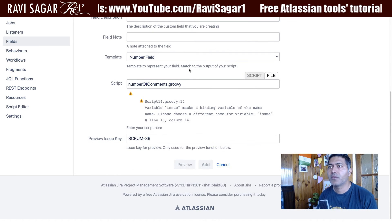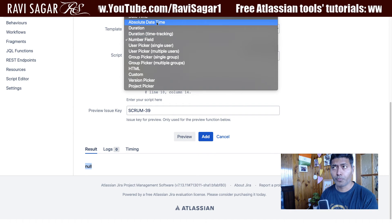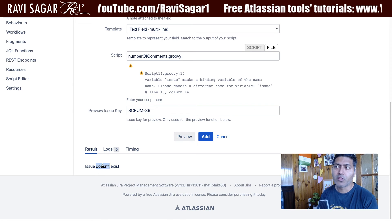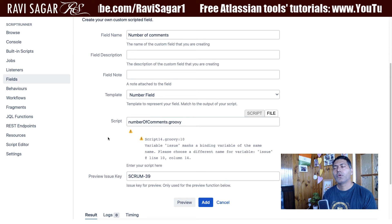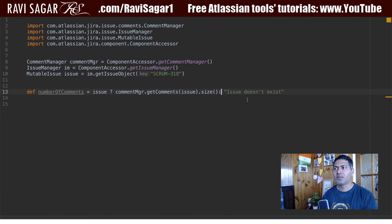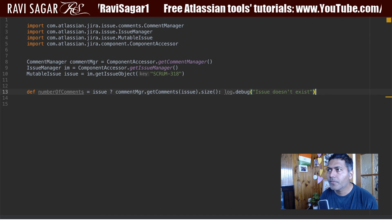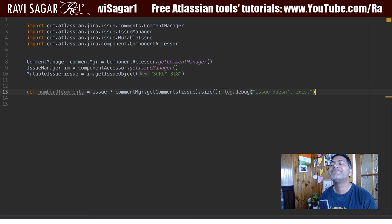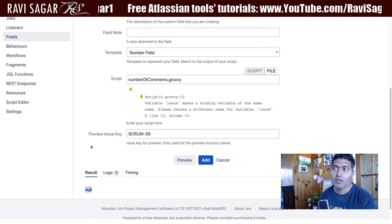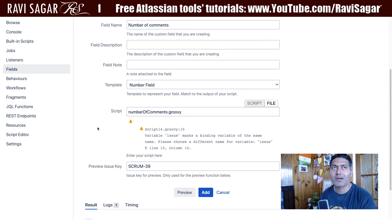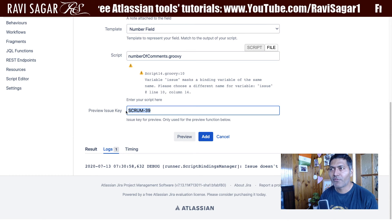If I go back to the script and preview it, it says null because the template is a number field. If you change it to a text field, it will say 'issue doesn't exist.' I'll probably keep it as a number field, and if you don't want to return a text value, you can use log.debug so you have an entry in the log without displaying anything. The number template can't display a text field, but the log value will have some information.